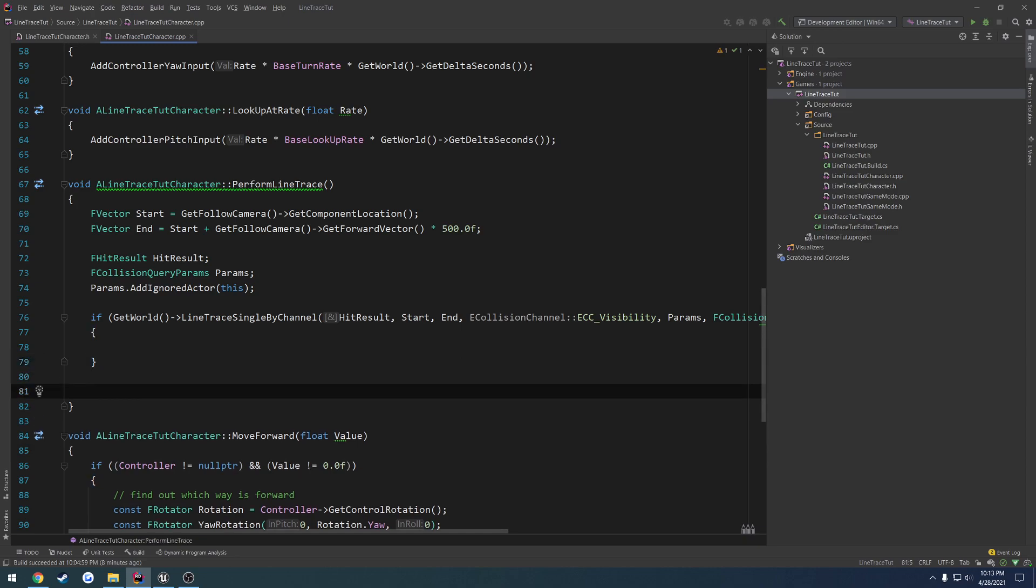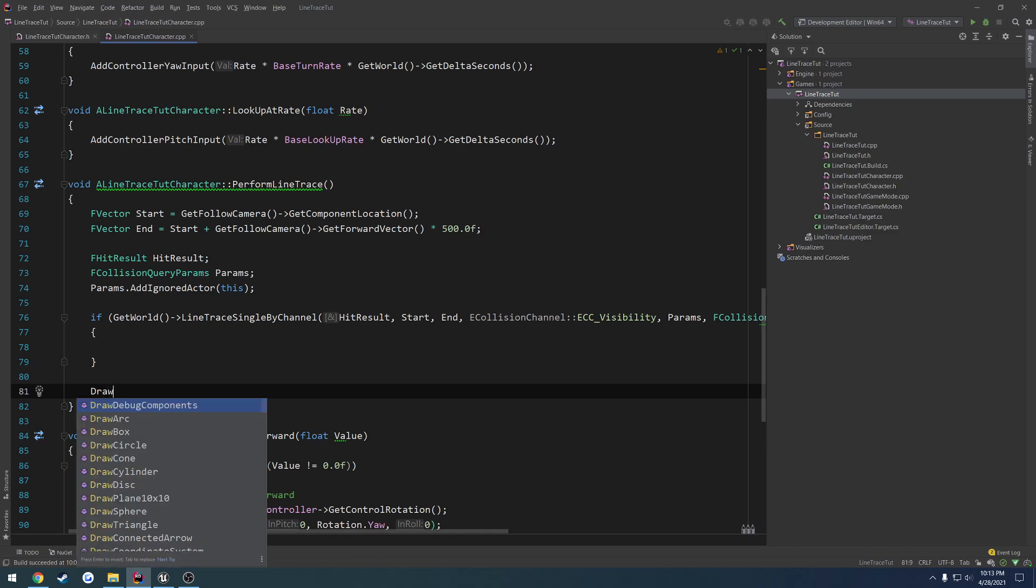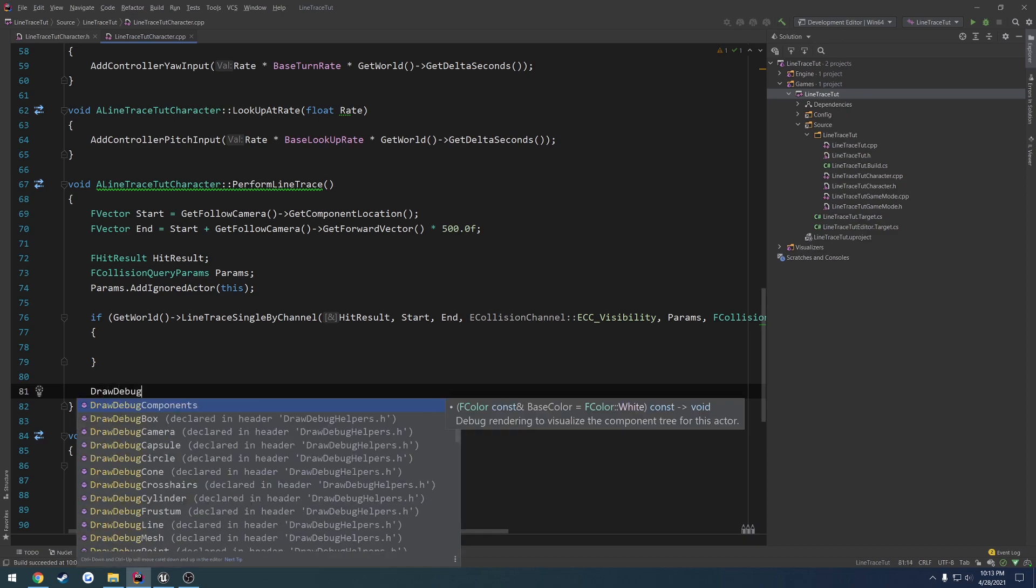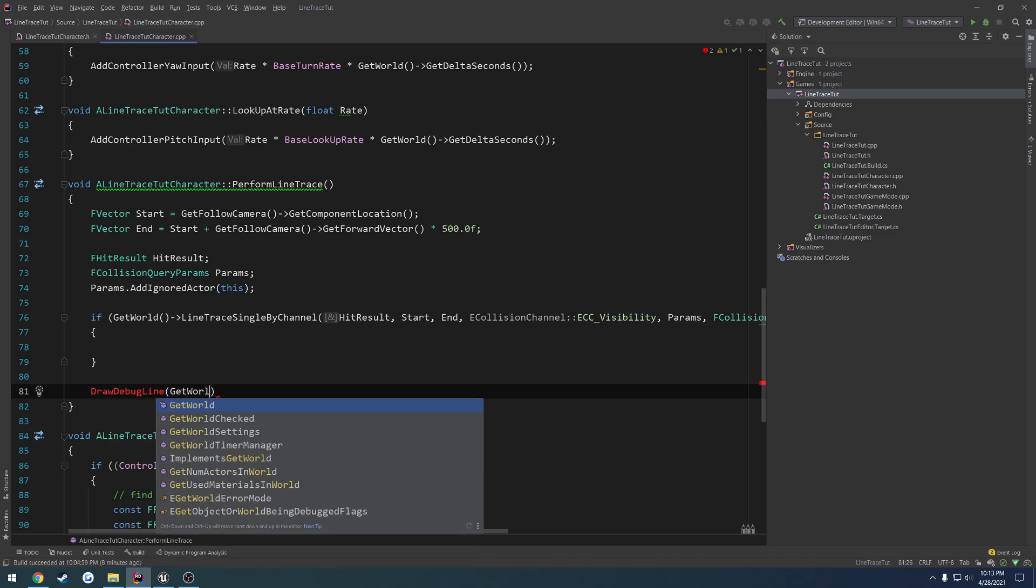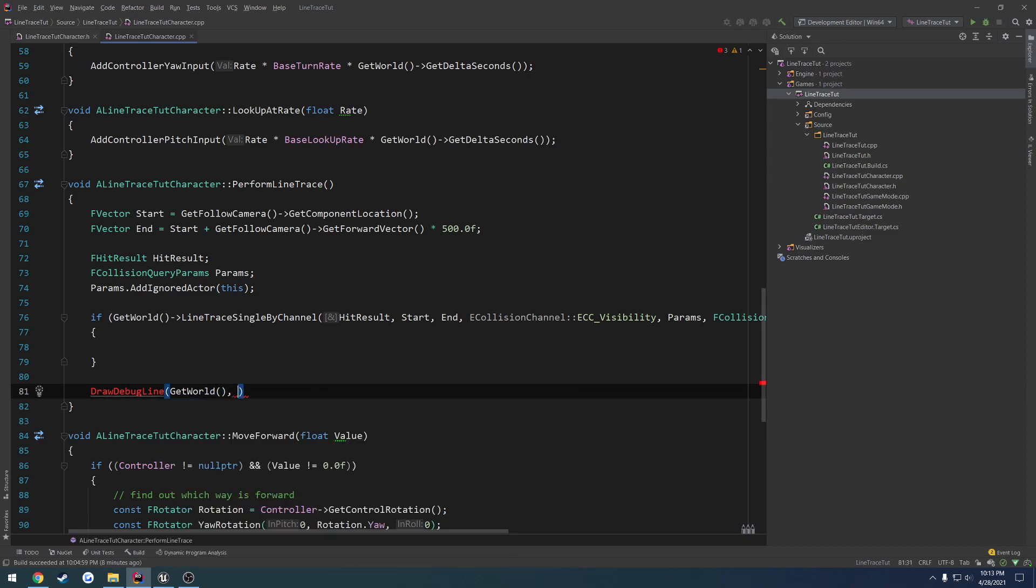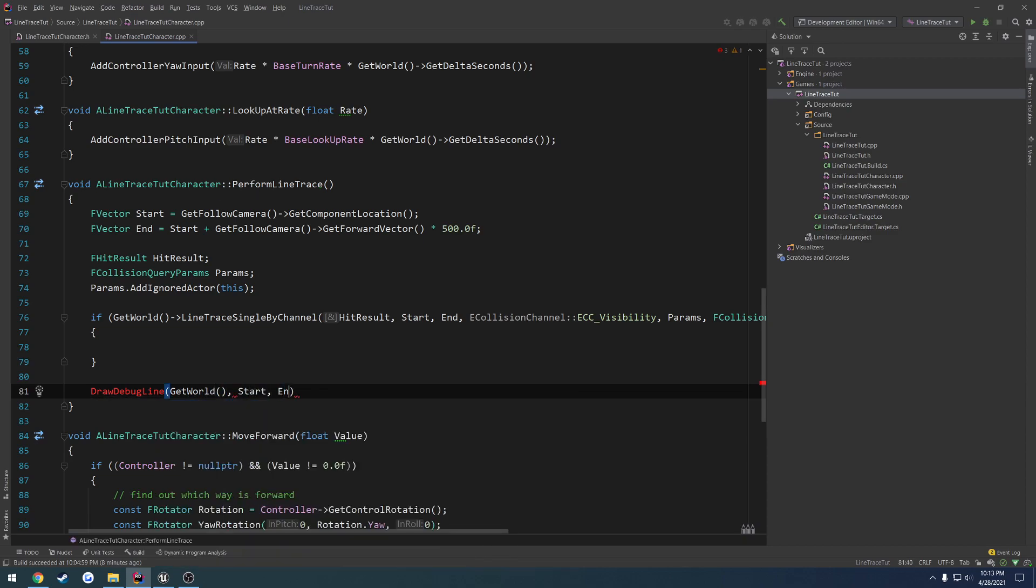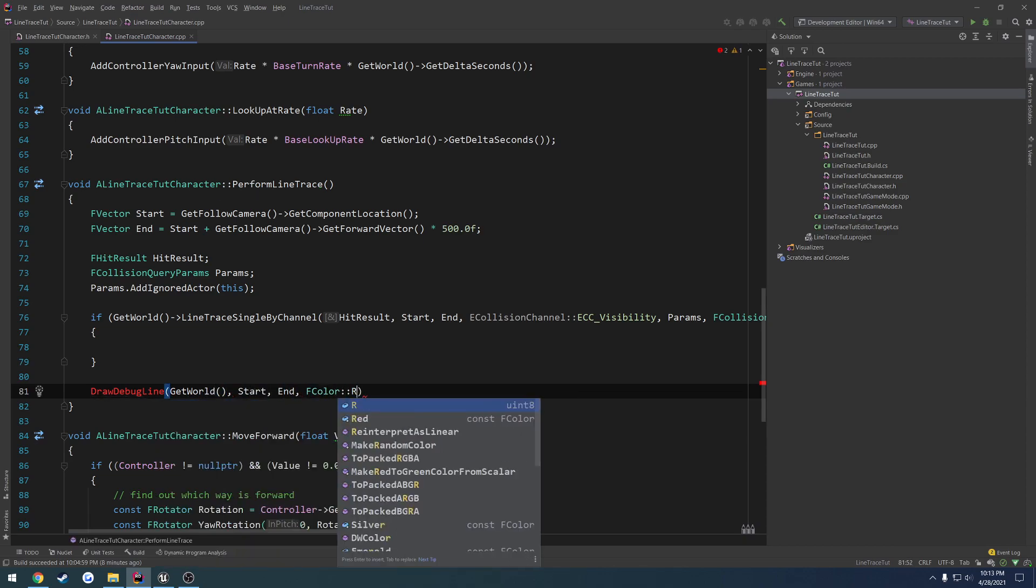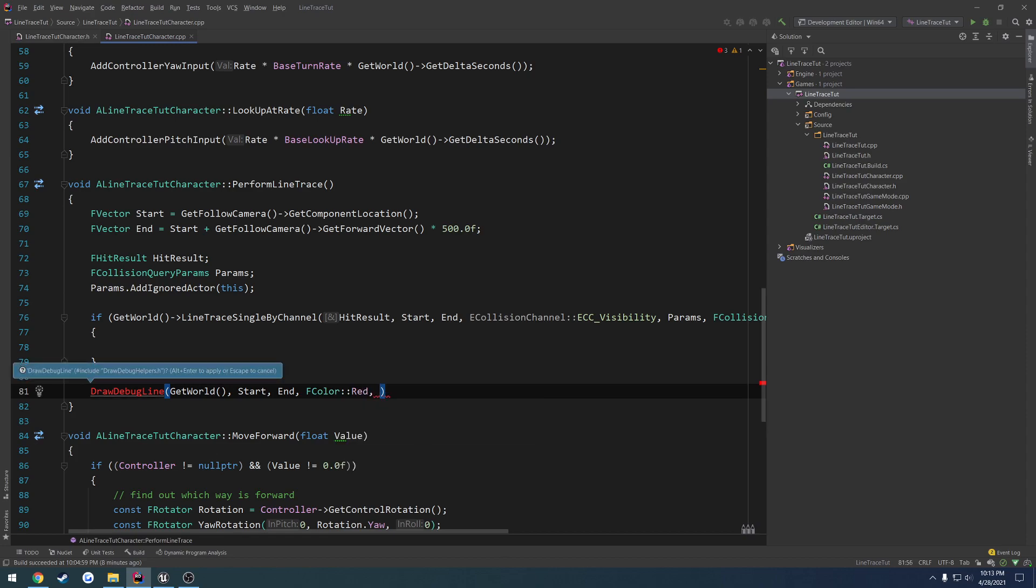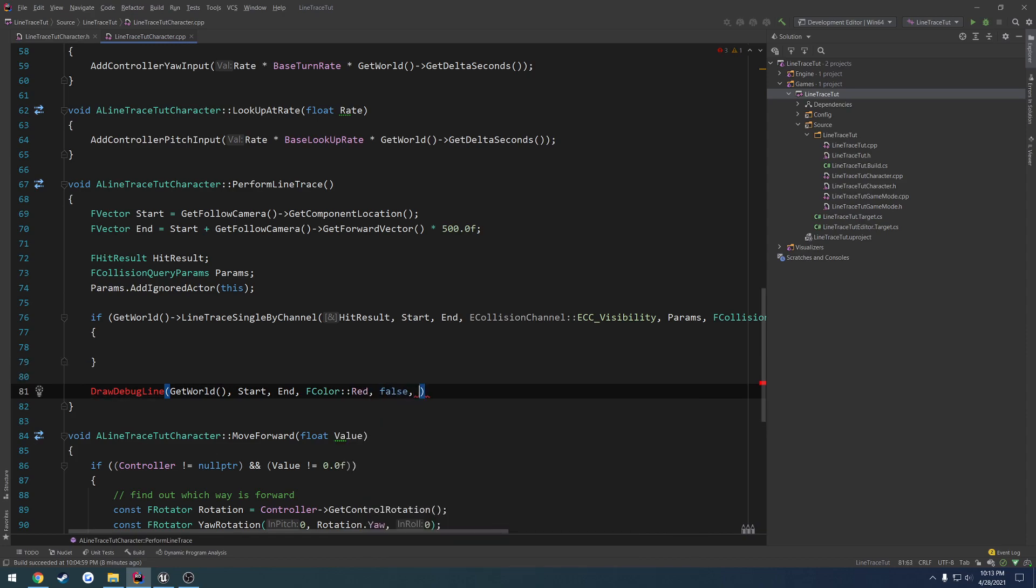As well, I'm going to go ahead and draw a debug line, just so you can visualize it. So DrawDebugLine, GetWorld, start, end, FColor red. I think the next one is persistence of false, then I think it's time. So do five seconds.